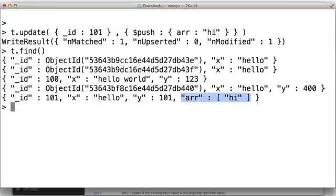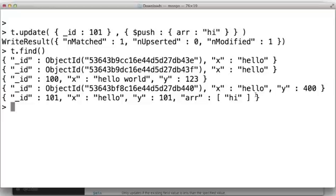So generally in Mongo, if you do things that are sort of additive, like a dollar sign inc or a dollar sign push, if the field was just not there, it will create it because it can figure out implicitly what needs to happen. You're saying, I want to add this to an array. Field didn't exist. It'll add it.